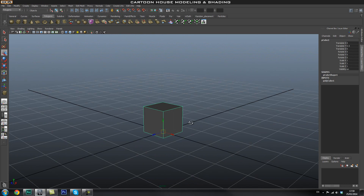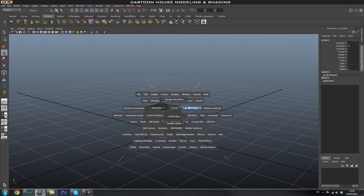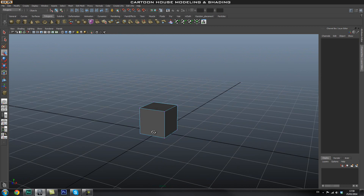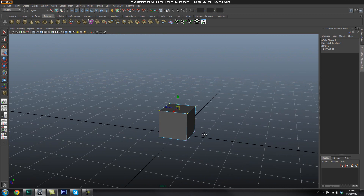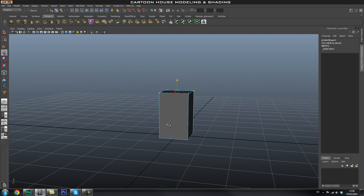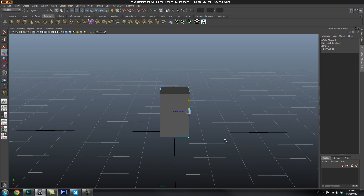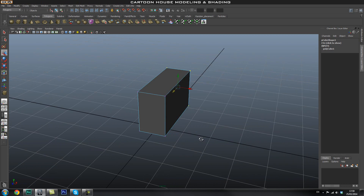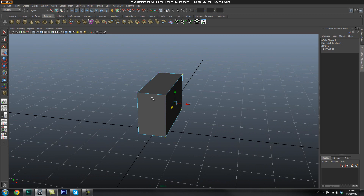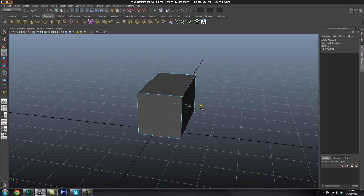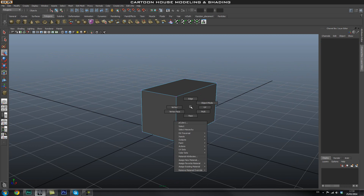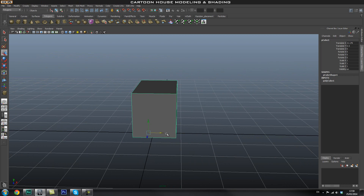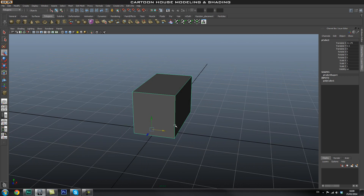Let's start blocking out the basic shape for the house by accessing vertex mode. Select all the top vertices and drag them up a bit. Then select all the back vertices and drag them out. I'm just using the move tool, selecting vertices and pushing them around. That looks like a pretty good base for our house. Because we moved our pivot, dragging in this direction keeps it on the grid.